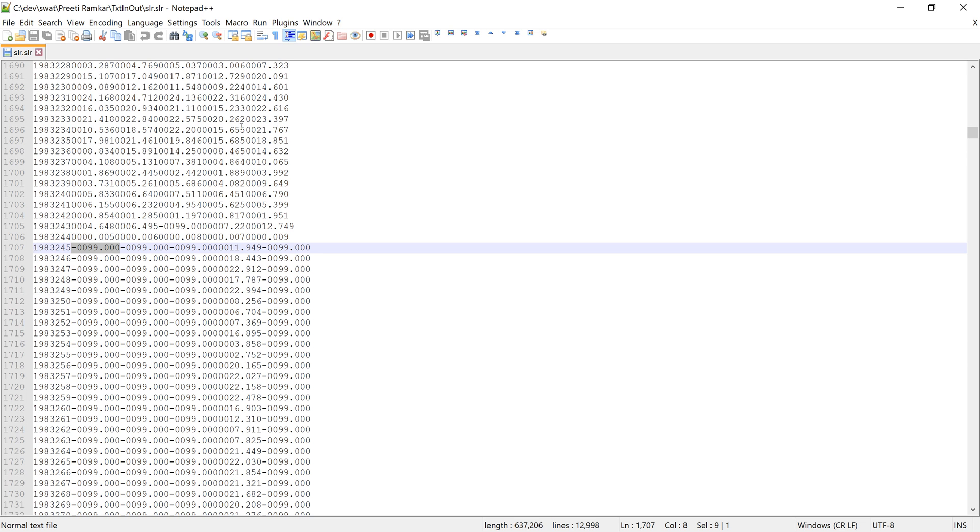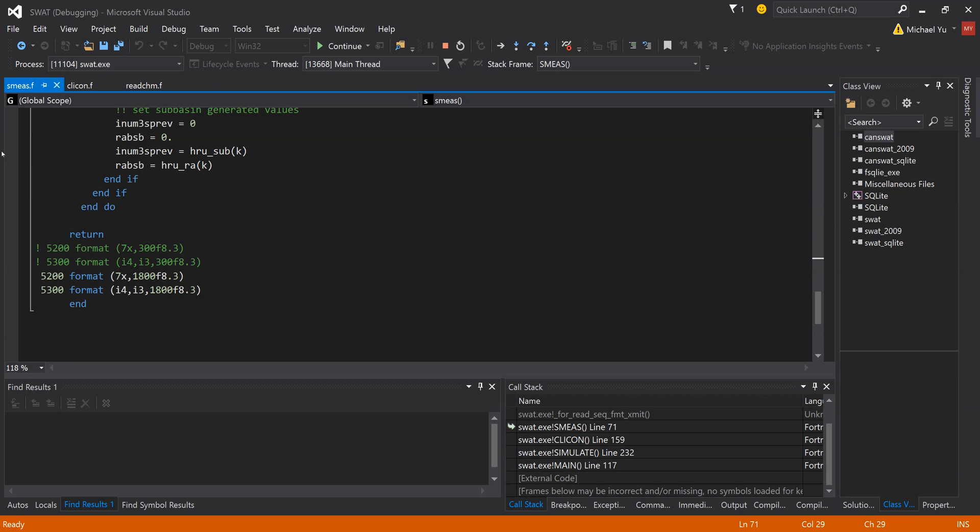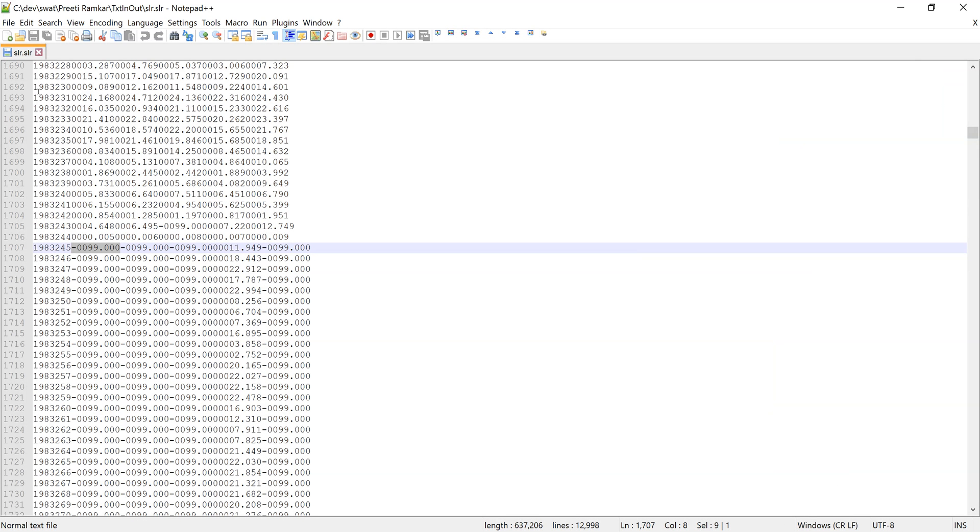So what should we do? The solution is very easy. Basically, you just need to change this negative 99 to the right format. Based on the SWOT format of 8.3, I would suggest replacing this negative 99 from 9 characters to 8 characters.